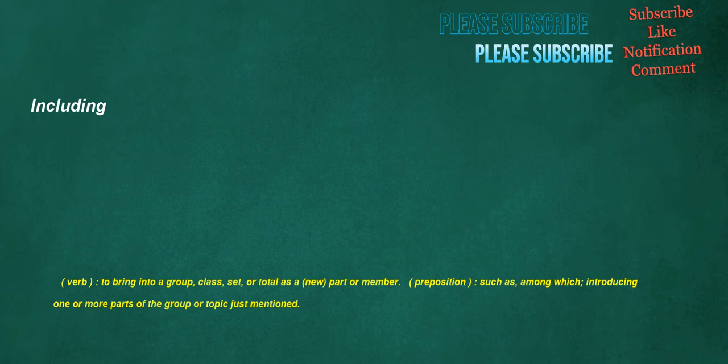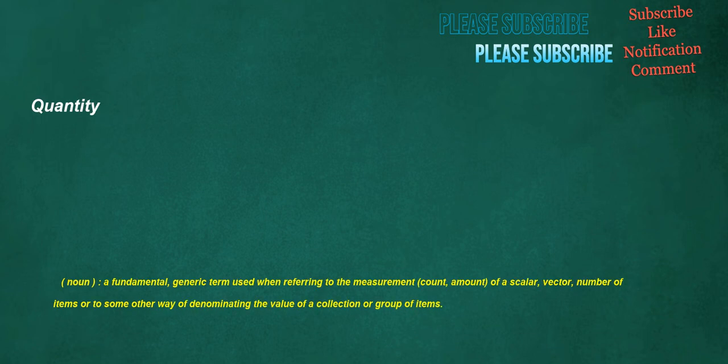Including. Verb: To bring into a group, class, set, or total as a new part or member. Preposition: Such as, among which, introducing one or more parts of the group or topic just mentioned. Quantity. Noun: A fundamental, generic term used when referring to the measurement, count, amount, of a scalar, vector, number of items or to some other way of denominating the value of a collection or group of items.